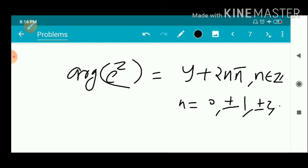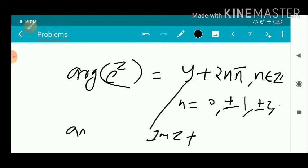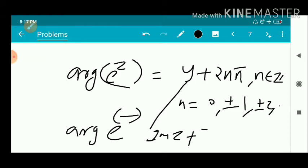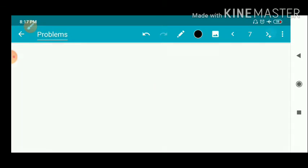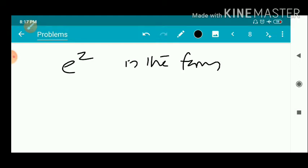So the argument of the exponential function e^z equals the imaginary part of z plus 2nπ, where n ∈ ℤ. Next we have certain problems related to the exponential function — expressing e^z in the form a + ib.